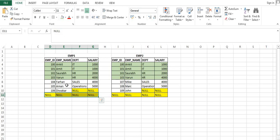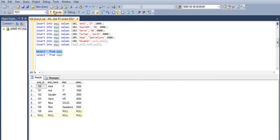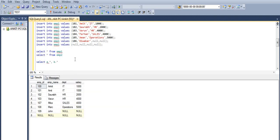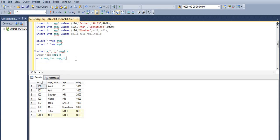Let's jump into SQL Server and see what is happening. This is our employee 1 table with these values, and in employee 2 we have this many values. Let's start with inner join: SELECT a.*, b.* — I'll use 'a' and 'b' as alias names for EMP1 and EMP2 — FROM EMP1 a JOIN EMP2 b ON a.EMP1_ID = b.EMP1_ID.